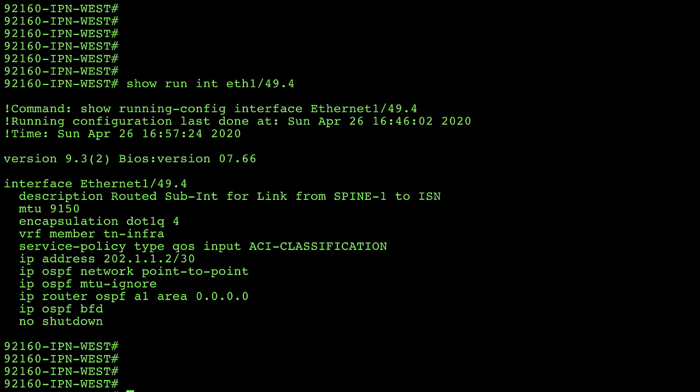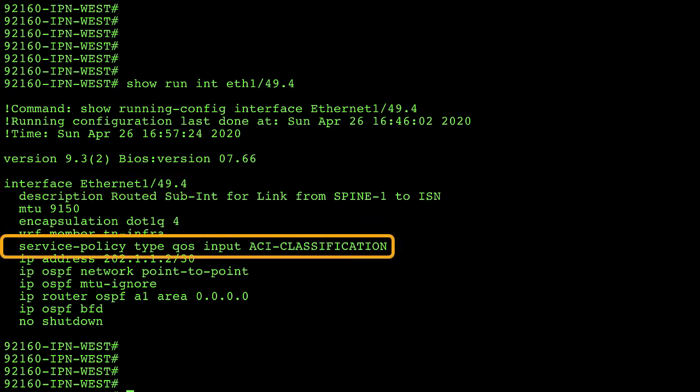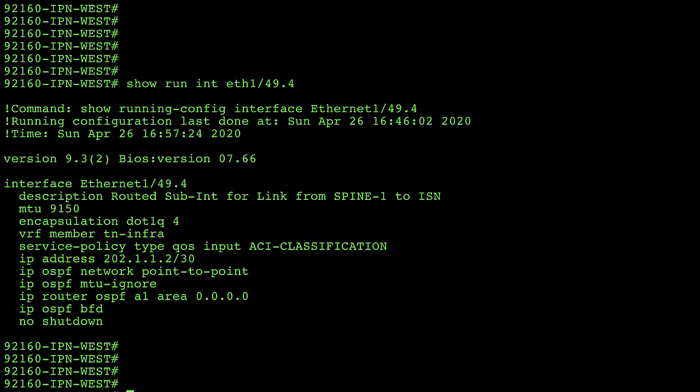If we go back to the view of the running configuration of my inter-site router you may have noticed that under my Ethernet 1/49.4 interface that I had applied a service policy on input traffic called ACI-classification. Now what that means is any packets leaving the spine heading towards this ISN device are going to get this particular service policy. Now let's have a look at what that policy configuration actually looks like on my ISN.